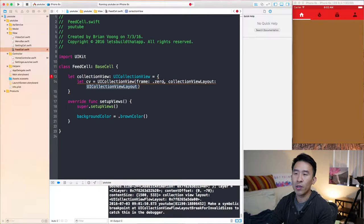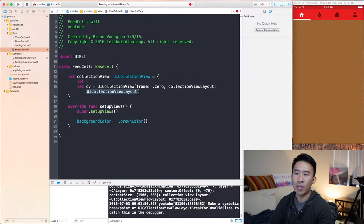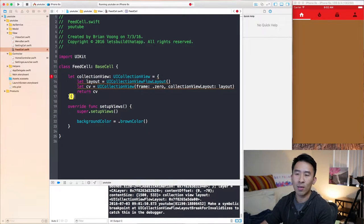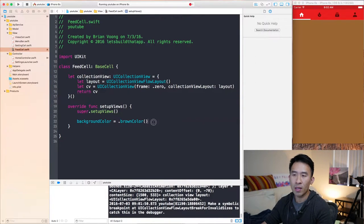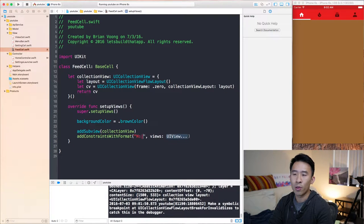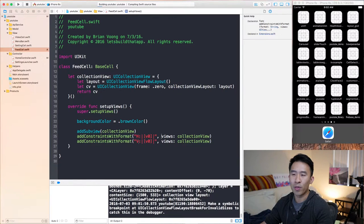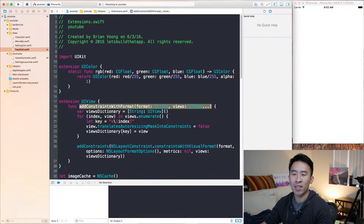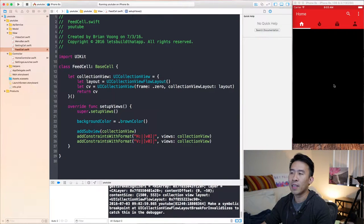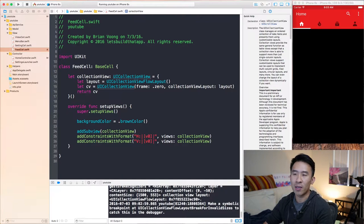The frame will just be zero because we are using constraints to specify how large it is. For the layout parameter, I will create this layout up here: let layout equals UI collection view flow layout. Then inside of setup views, we'll add it as a subview, add this collection view here, add some constraints with a horizontal format that spans left edge to right edge, and copy and paste that over and use the same for the vertical top and bottom. It's easy because we have this convenience method of adding constraints and specifying all the views as V0, V1, V2, etc.